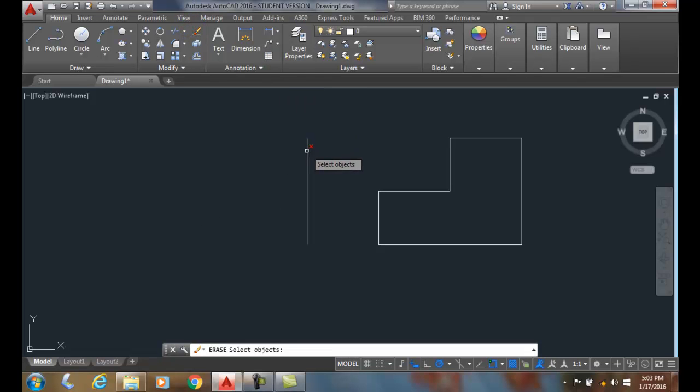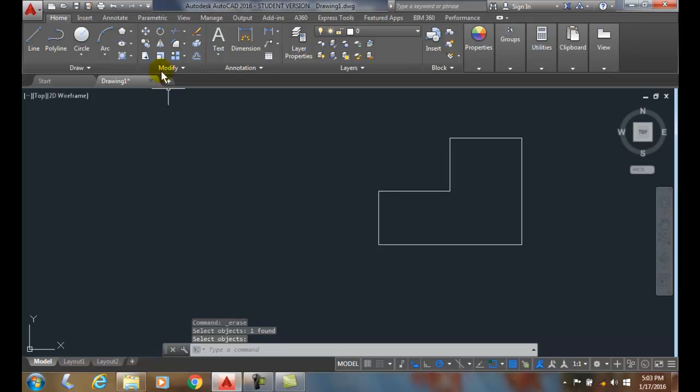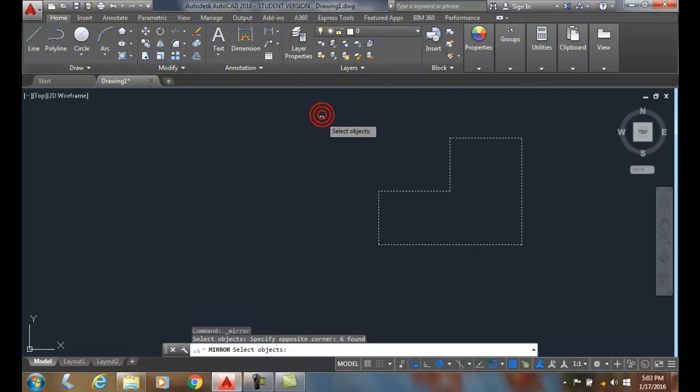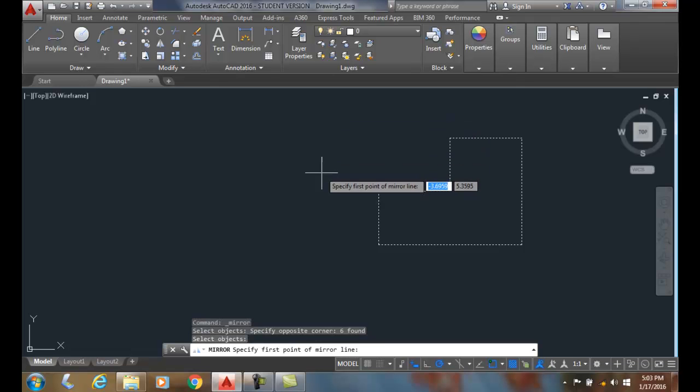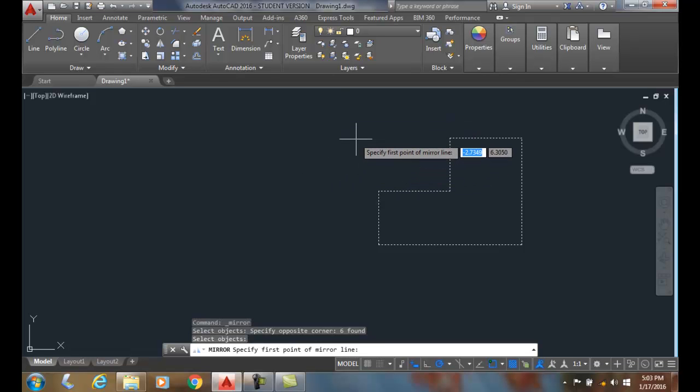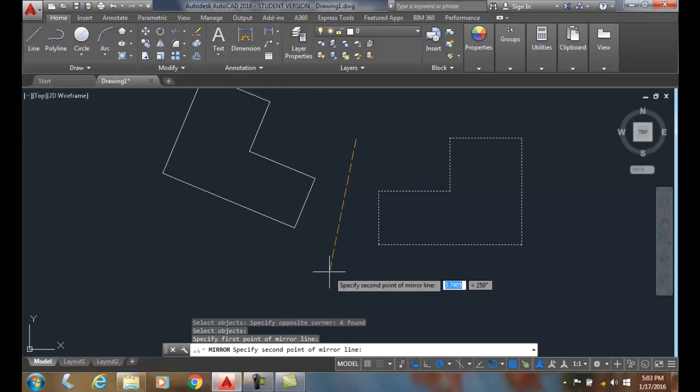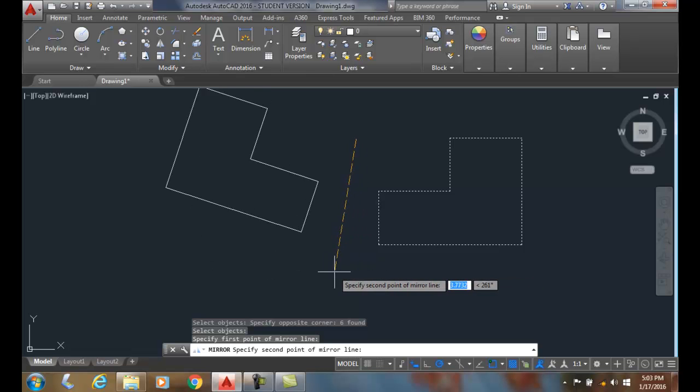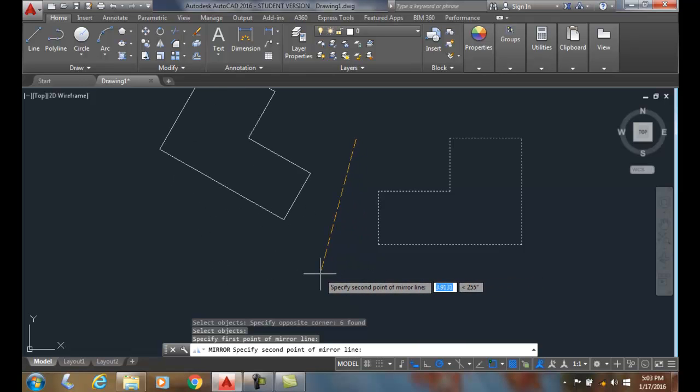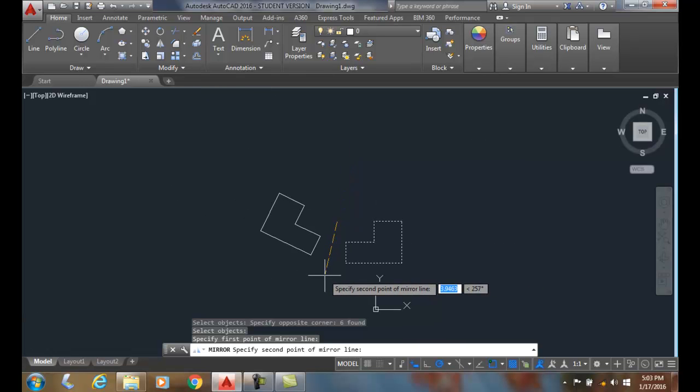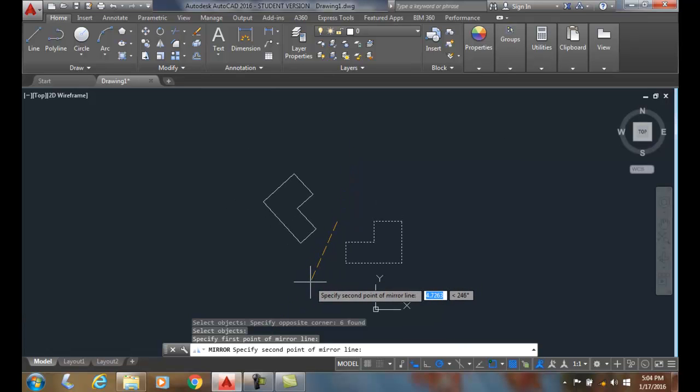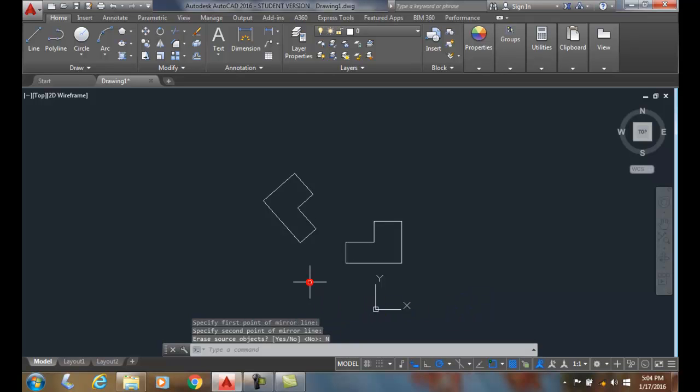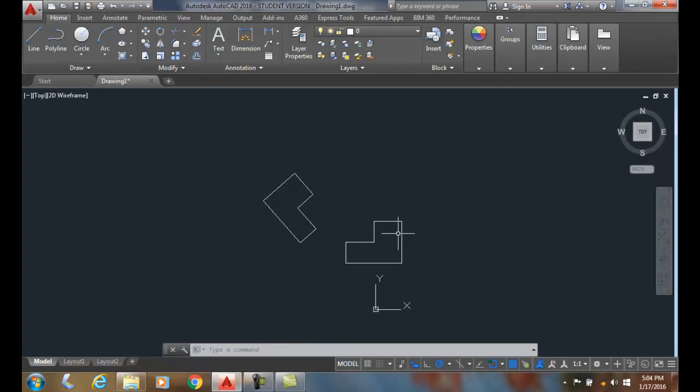Now what I'm going to do is I'm going to erase this line. We don't need to have an actual line. I can mirror anything I want and I can just pick the first point and I can pick the second point. Let me zoom out a little bit and I'll pick on an angle here, and I'll say no I do not want to erase the first object. But you can see it was mirrored along this diagonal line I have here.